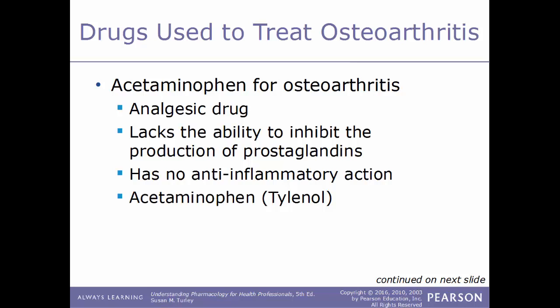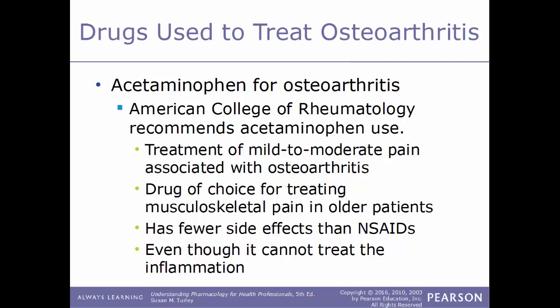Acetaminophen is an analgesic drug used to treat pain, but it lacks the ability to inhibit prostaglandin production and has no anti-inflammatory action. The American College of Rheumatology recommends acetaminophen especially for mild to moderate pain. It is the drug of choice for treating musculoskeletal pain in older patients, as it has fewer side effects than NSAIDs, even though it cannot treat inflammation caused by the condition.